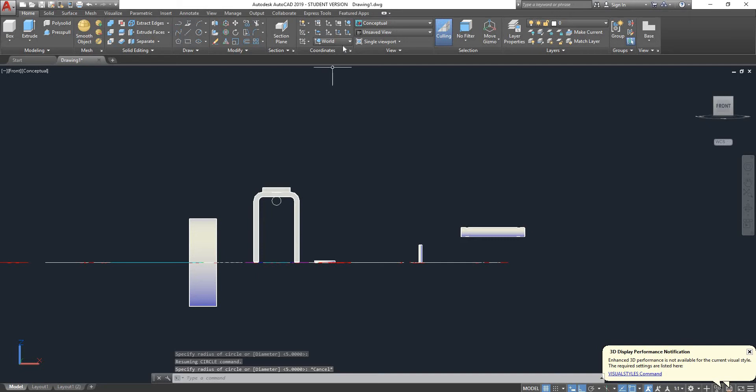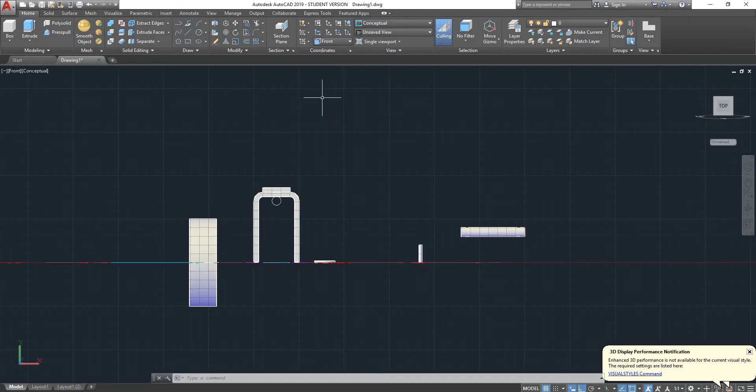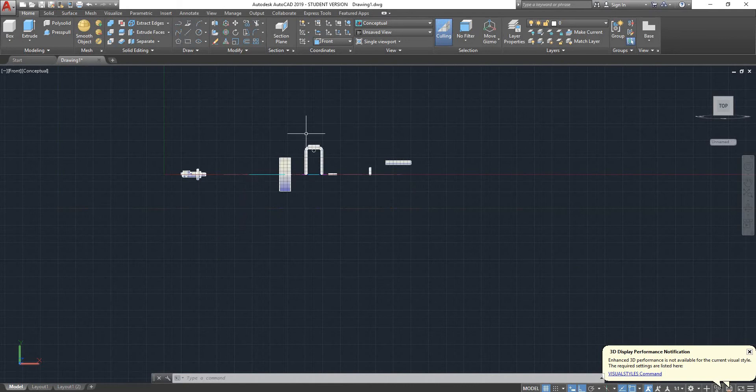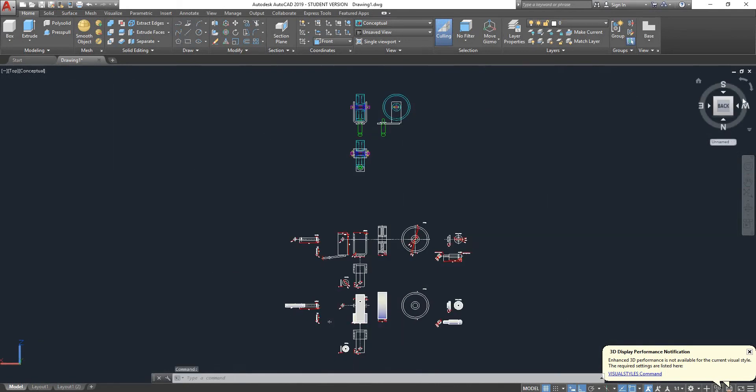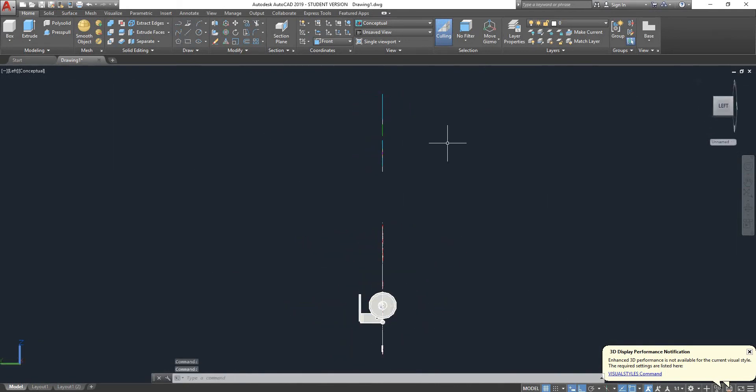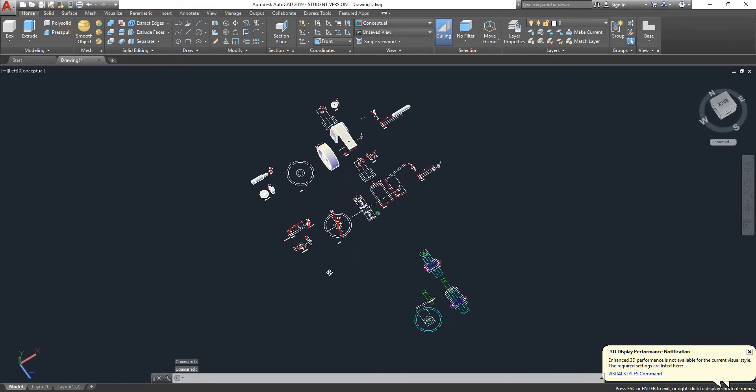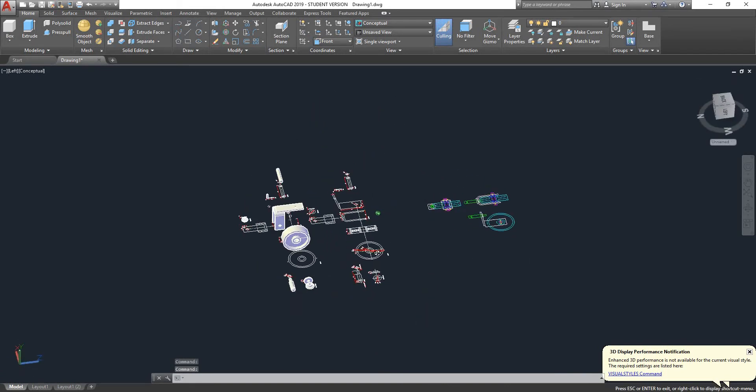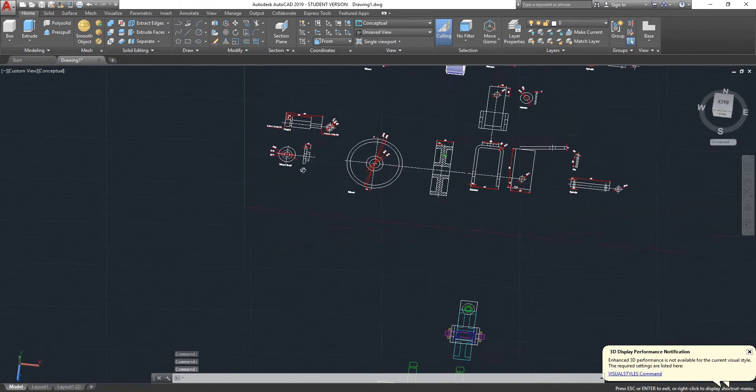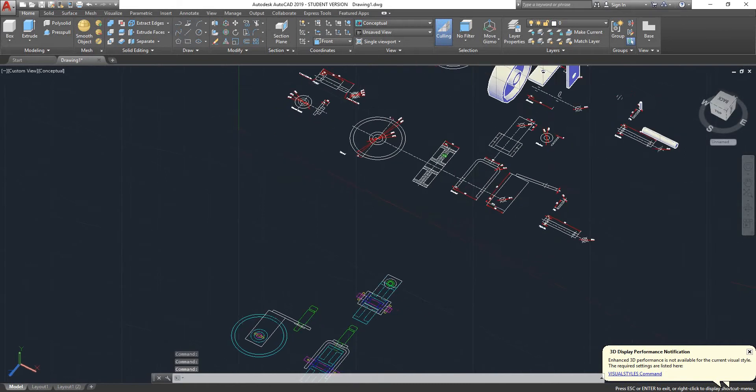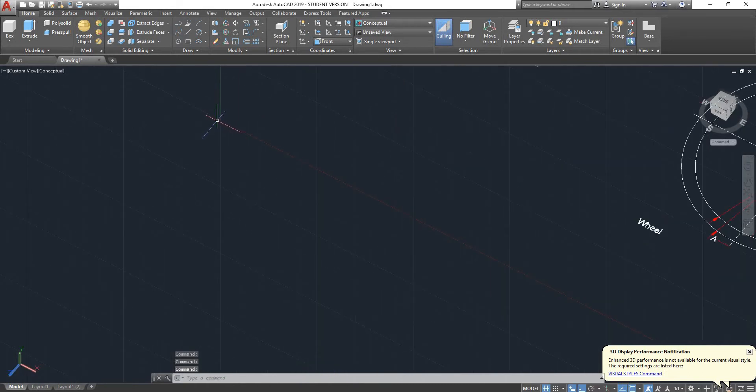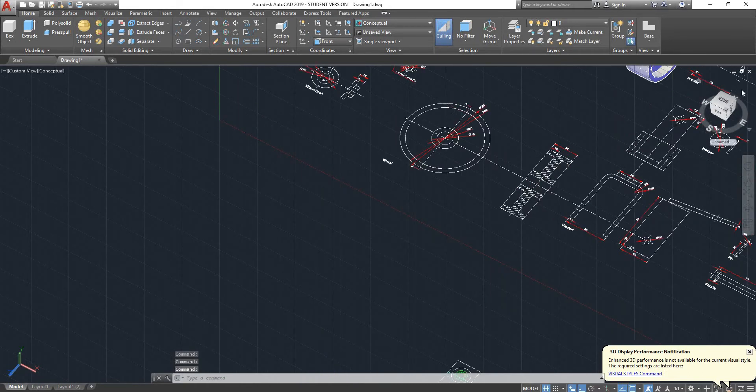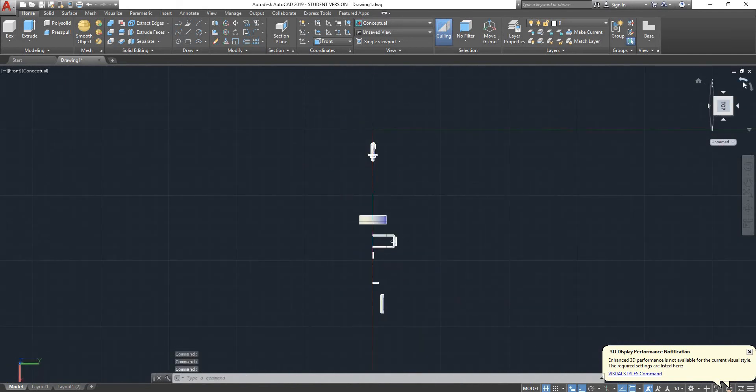We may not want to do that. So if we go here where it says world, after swapping the view, we can say I want my UCS on the front. So that rotates. My origin is exactly the same, my origin has not changed, as you can see my origin is still there where it was, but it has rotated the XY plane 90 degrees.